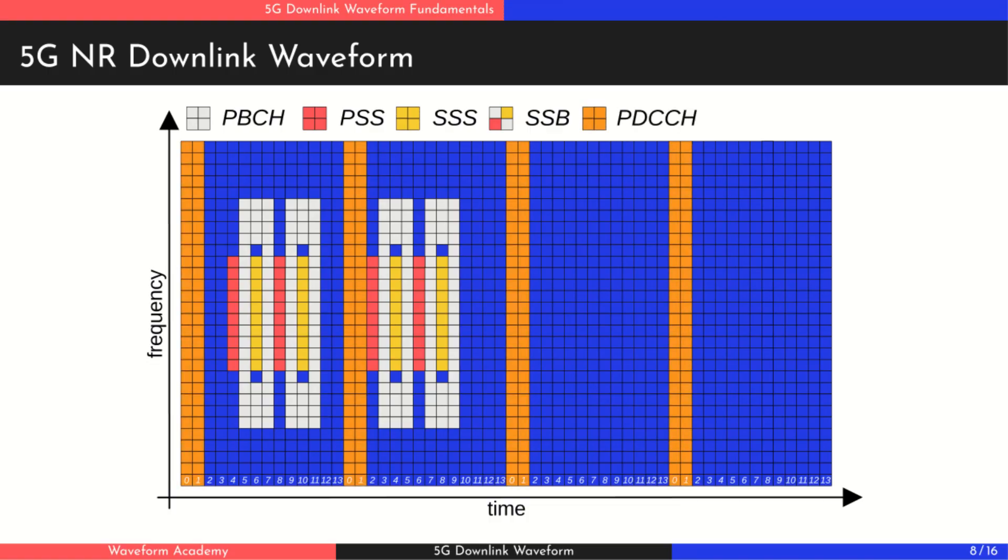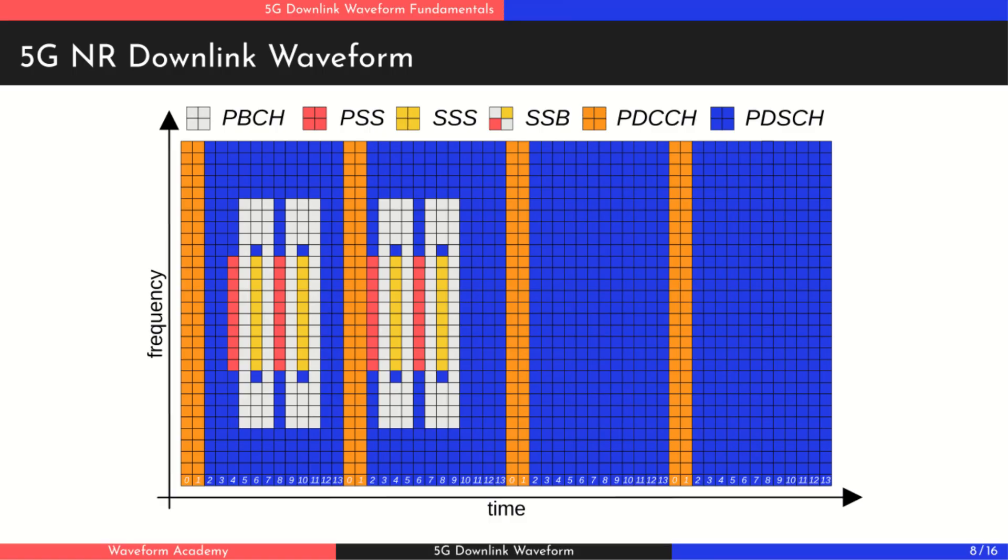Next, we have the physical downlink control channel. It's typically located within the first one, two or three symbols of a slot and carries downlink control information. This tells the UE when and where to look for its data on the frequency time grid. Finally, there's the physical downlink shared channel. It occupies the remaining available resources and is the main data-carrying channel, delivering high-speed user data to the UE. Be sure to check out the upcoming videos in this series for a deeper look at each of these channels and signals.